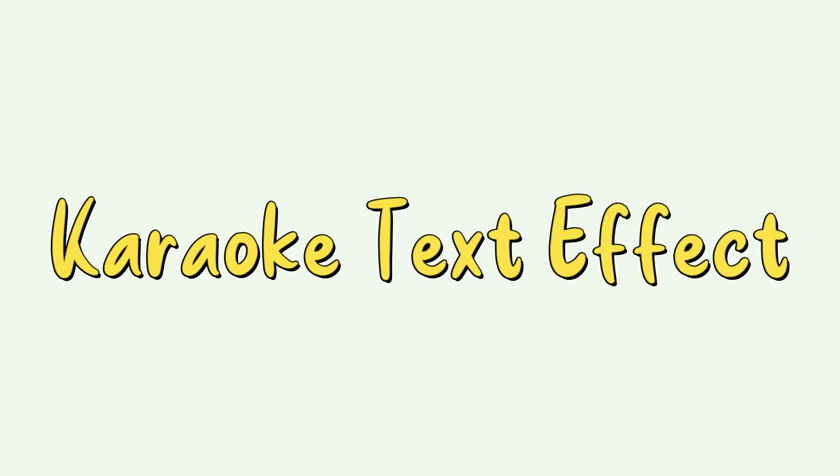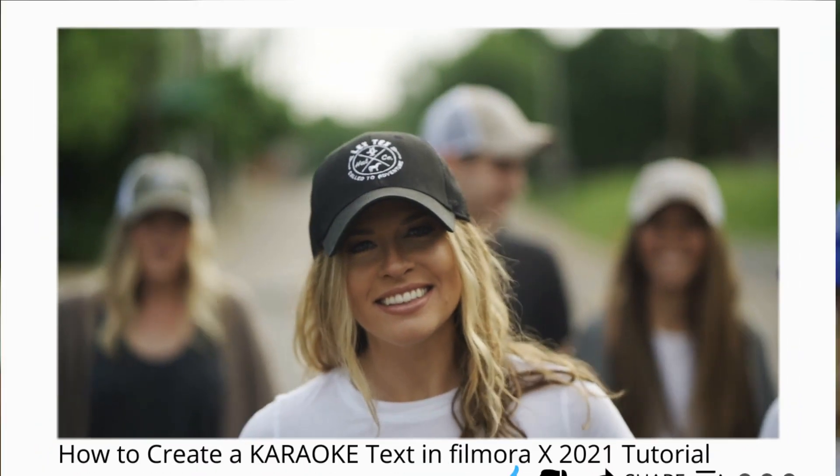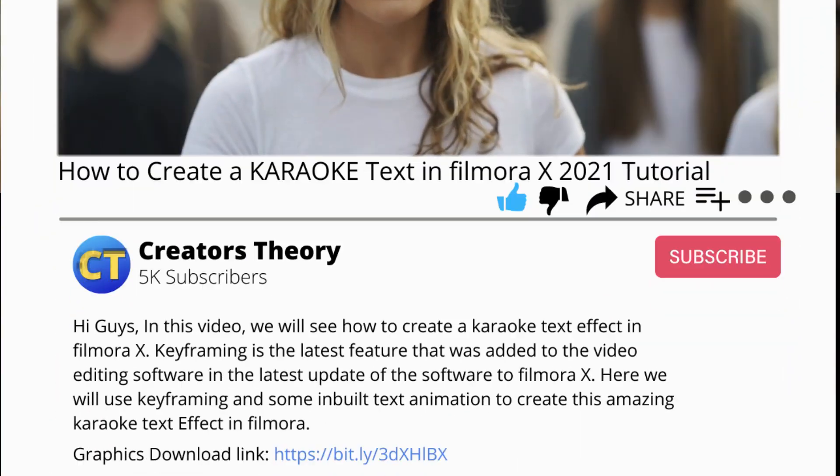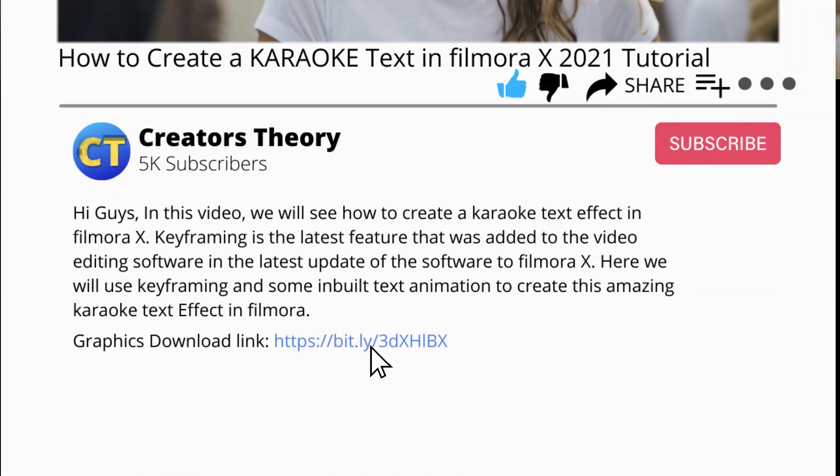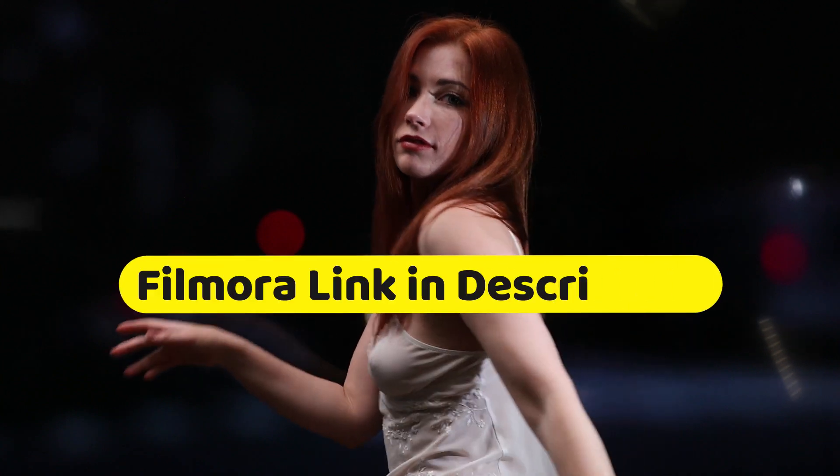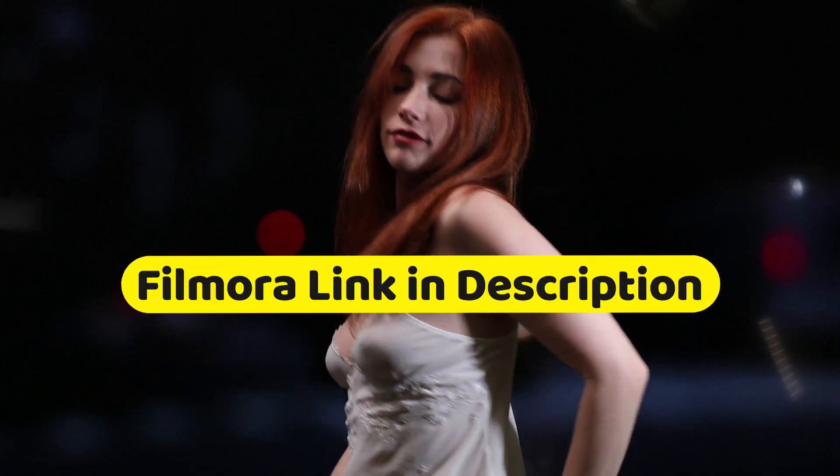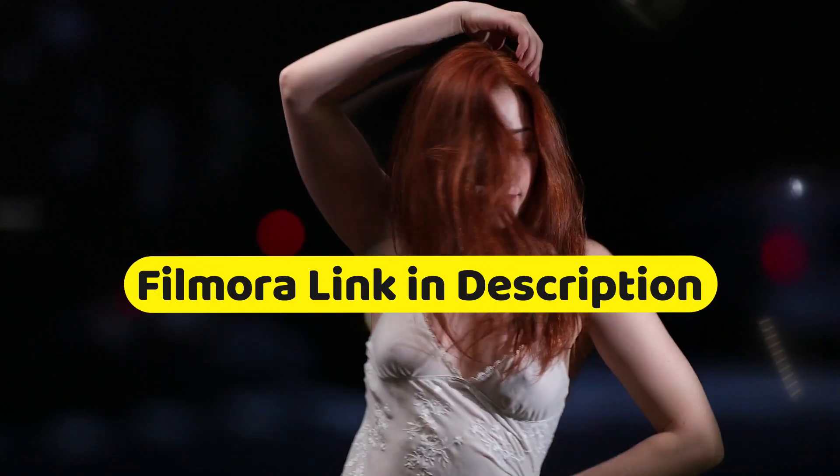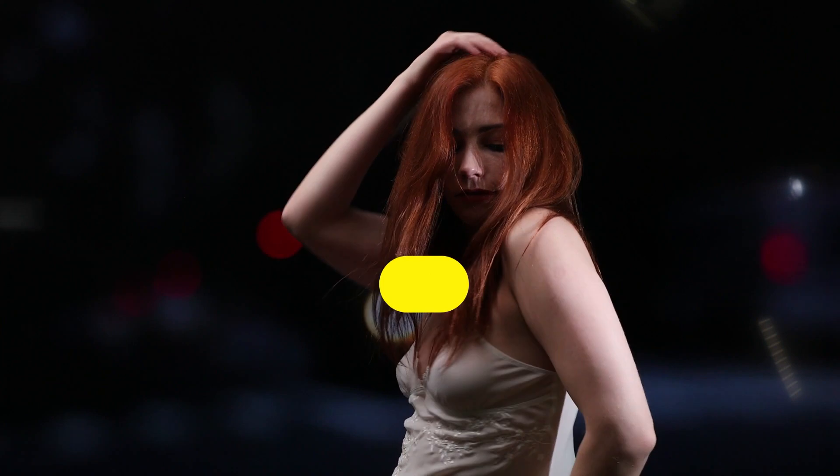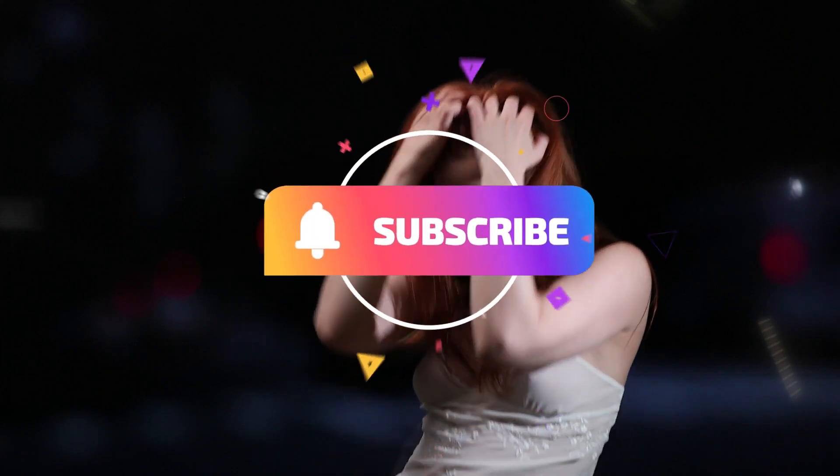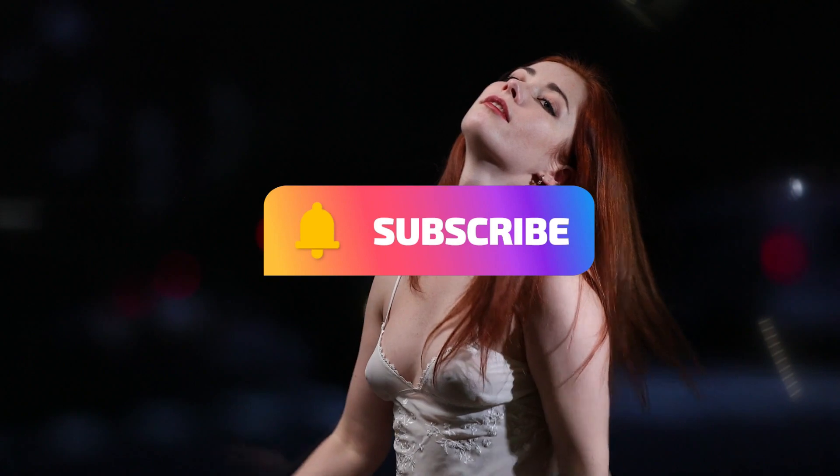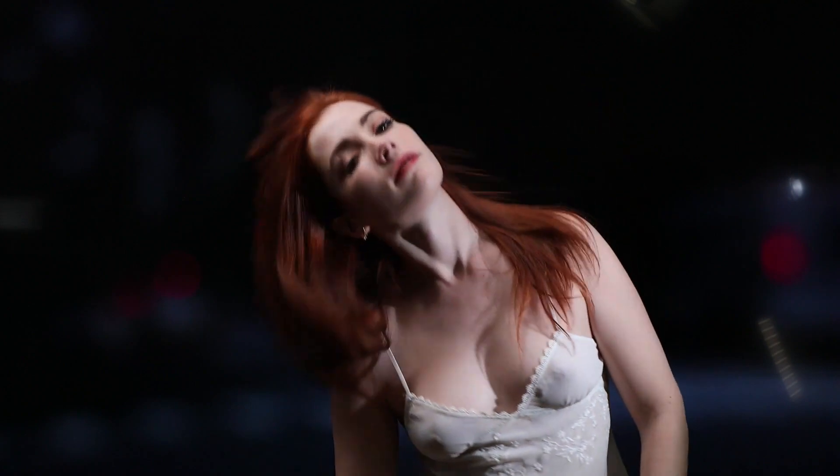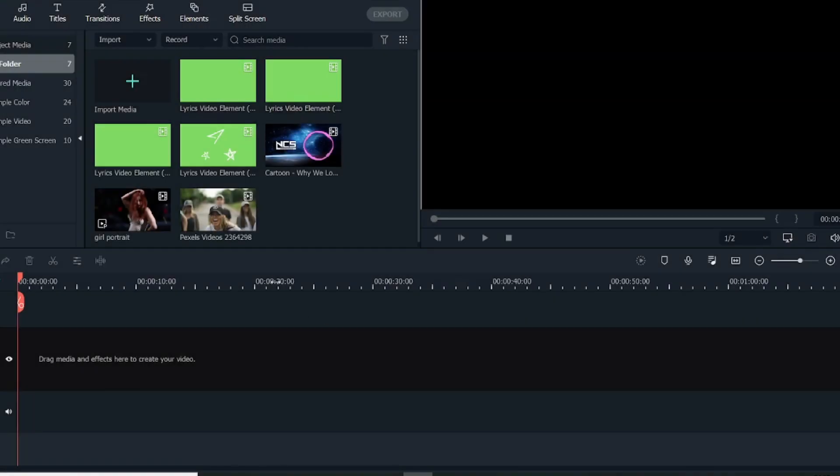In this video I have used multiple video graphics elements. You can download these graphic elements from the link in the description below. And before starting this tutorial, if you don't have the latest version of Filmora, then make sure you download it from the link in the description below. And if you're new to this channel, then make sure hit the subscribe button to follow for more Filmora related tutorials.